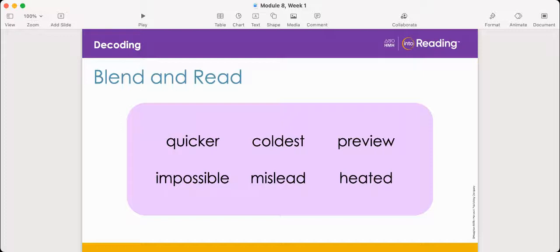We're going to read each line of words and then talk about the words. Let's start with line one: quicker, coldest, preview. The first word is quicker. Does this word have a prefix or a suffix? It has a suffix. The suffix '-er' means more or more than. The base word is quick — so quick plus er. The word quicker means more quick.